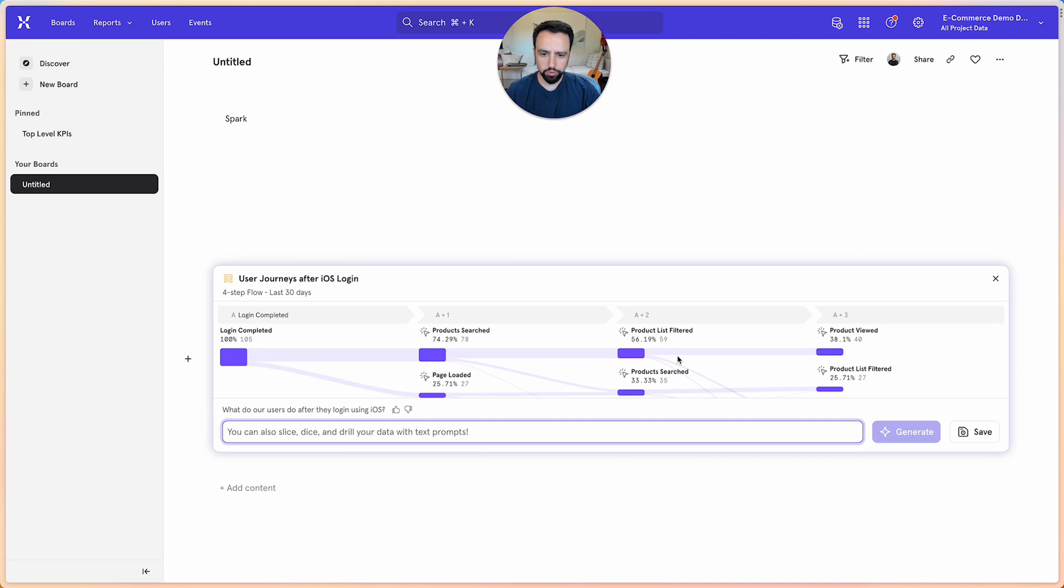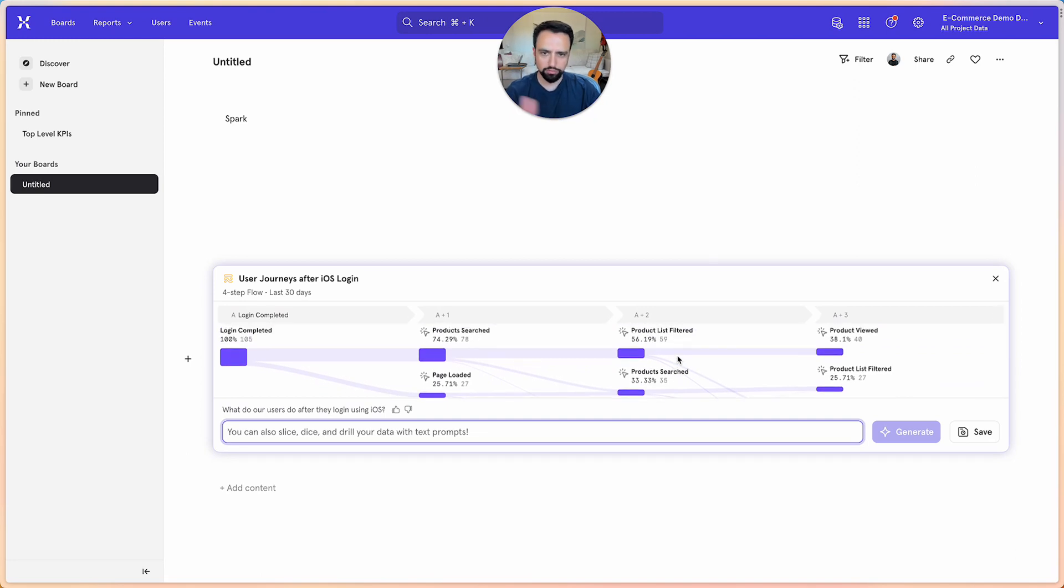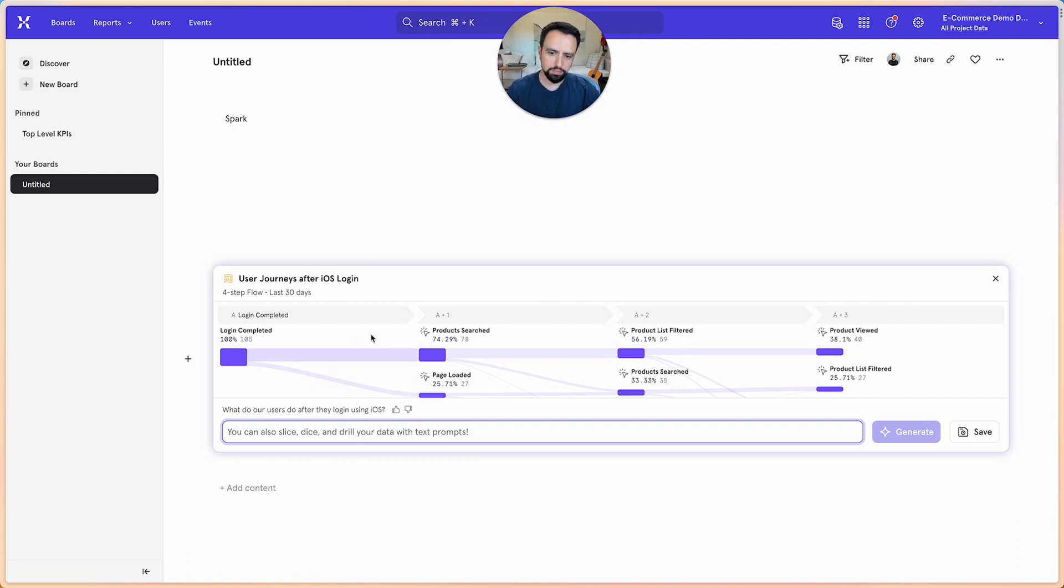So Spark immediately puts together this flows report that the product team can now see how people are navigating the product from post login.